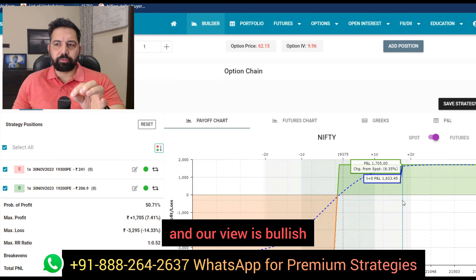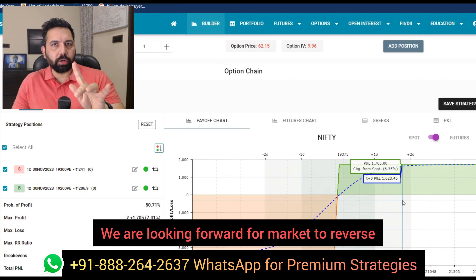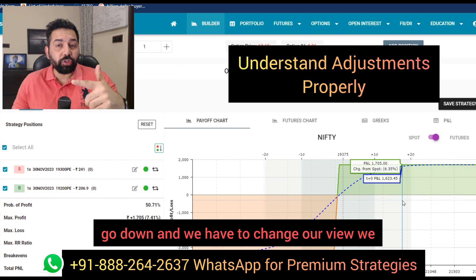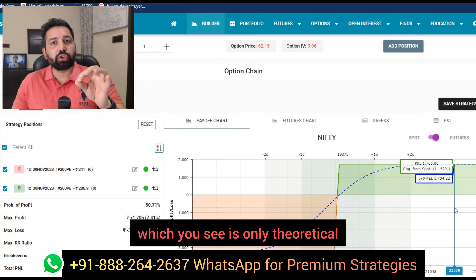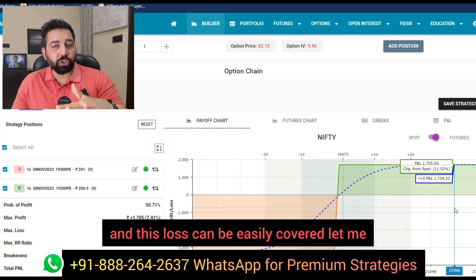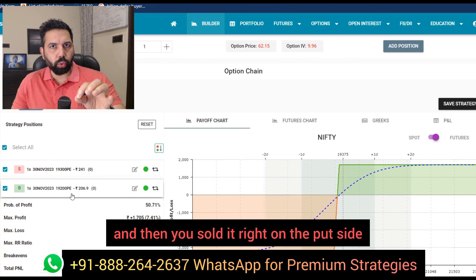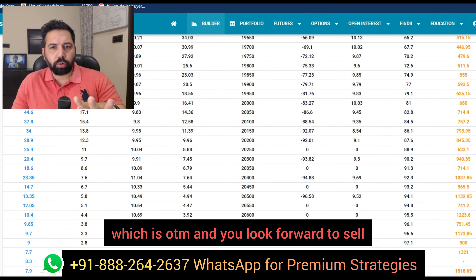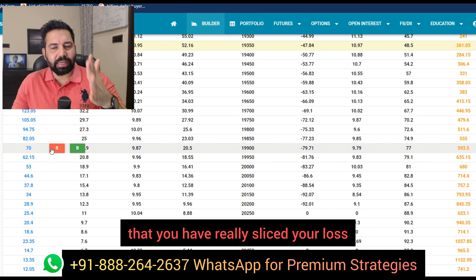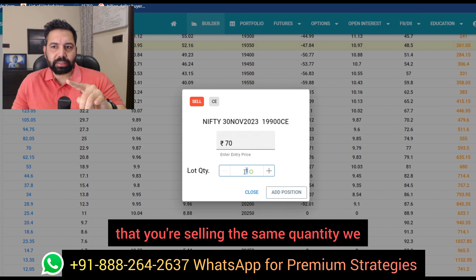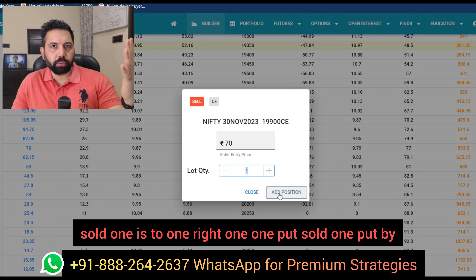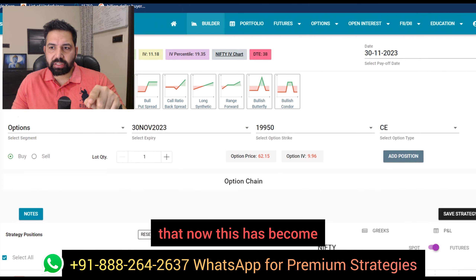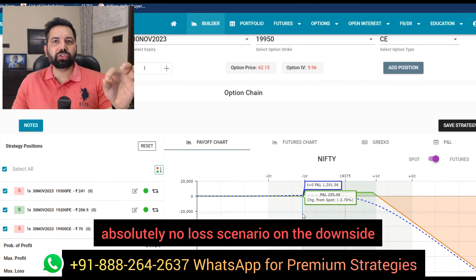We are here with a bullish view — market is trading near support and we're looking for it to reverse. But suppose the market goes down and we have to change our view. We don't need to panic, because the loss you see is only theoretical. You do just one adjustment and this loss can be easily covered. On the put side, you want to cover. So you go and select a call that is OTM and sell that call. As soon as you sell it, you'll realize you have sliced your loss almost completely. Make sure you're selling the same quantity — one put sold, one put bought, then the call at the same quantity. As soon as you do it, this becomes an absolutely no-loss scenario on the downside.